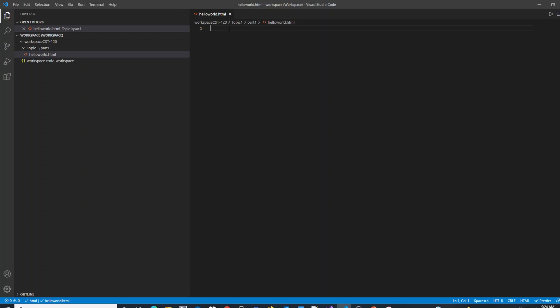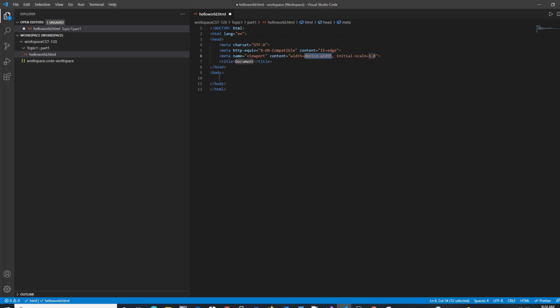When you create a new HTML file in VS Code, you can have it create a boilerplate template for you by just hitting the exclamation point. That's the Shift-1 key and hit Enter, and it will pre-fill in the structure of a basic HTML5 document.